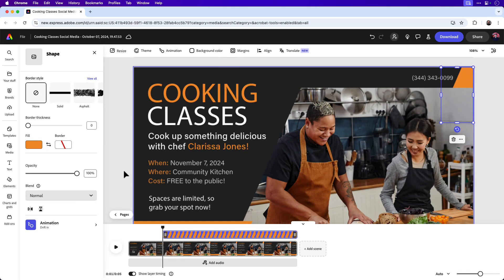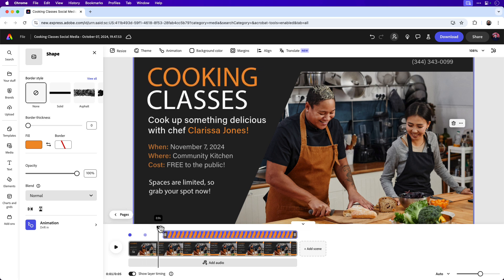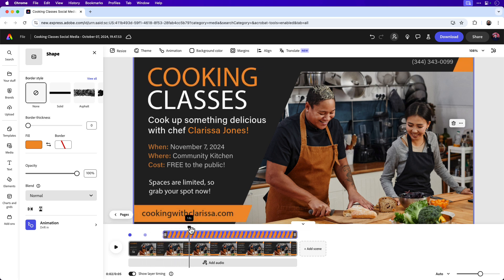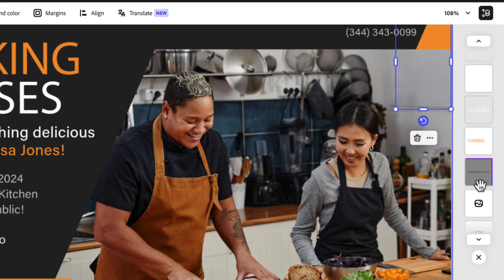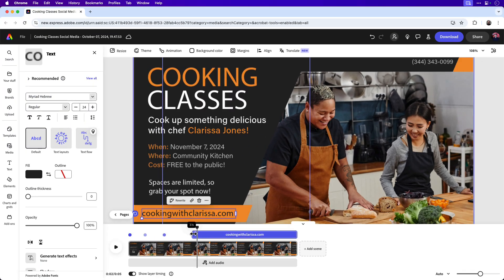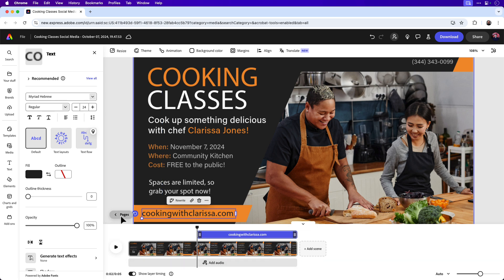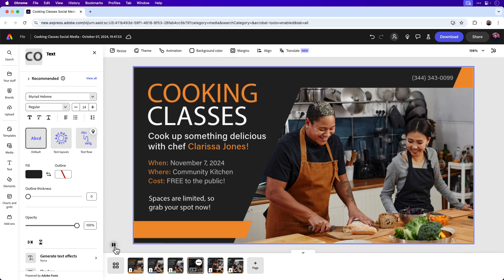Now we have the sequence: "Cooking" comes in first, then "Classes," followed by both shapes at the same time. For the last step, I want the URL website address to come in last. If you're unable to click on the website directly, click the Layers icon in the top right-hand corner and scroll down to the URL to select it. Then drag that layer's timeline to the playhead. Press the play icon and you can see all the animation coming in with the timing as we set it up.